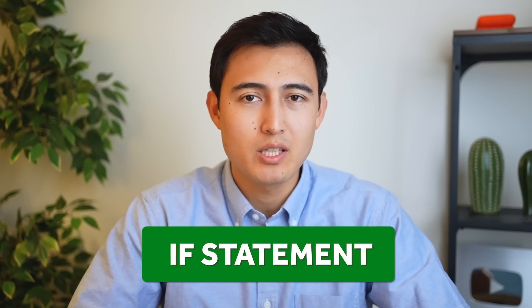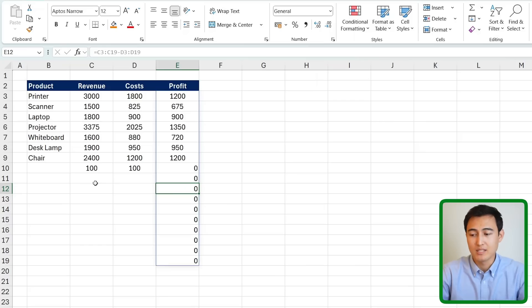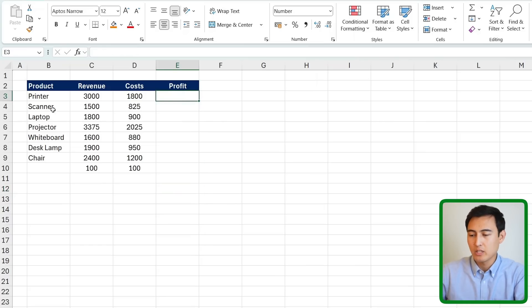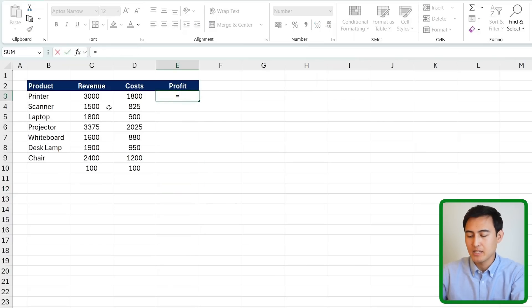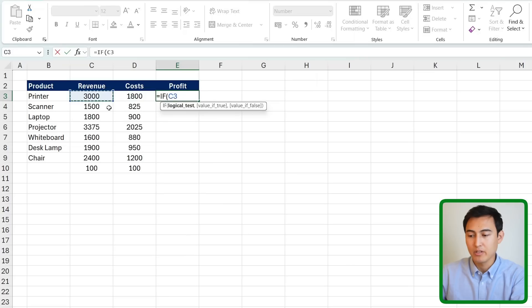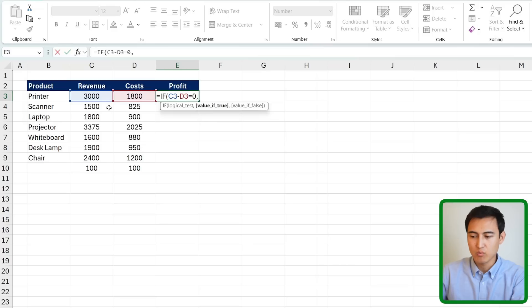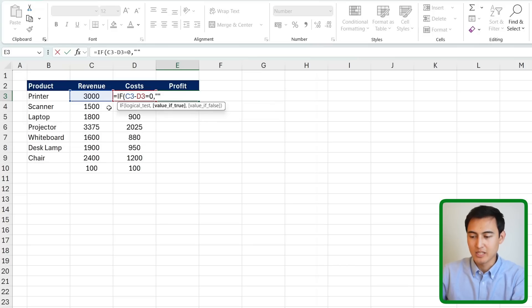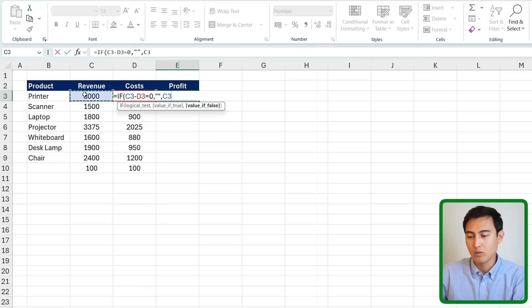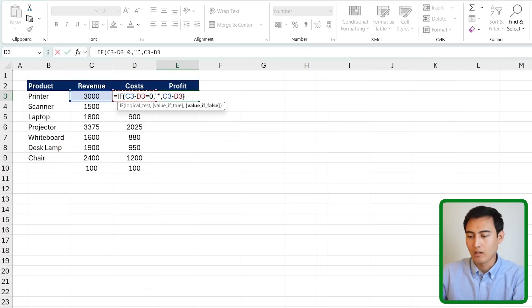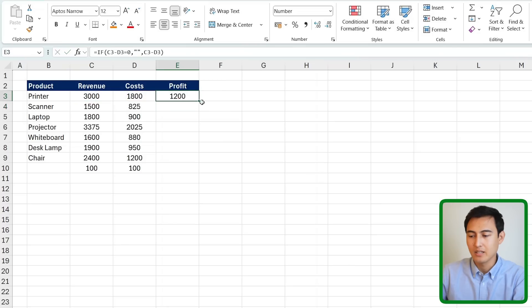To fix this you might be like why not just use an if statement to get rid of that zero. So up top over here we could delete this formula and simply say if, hit the tab key, if the revenue minus the costs is equals to a zero. Then if that's the case I just wanted to leave it empty. So I put two quotations there which means empty in Excel. Press the comma key and the value is false meaning that if it's not zero then I do want to do the revenue minus the costs. We'll close the parenthesis and hit enter.